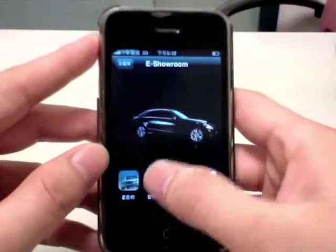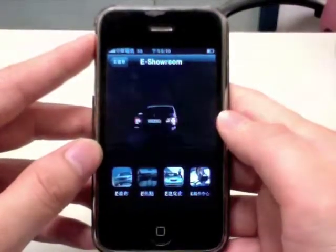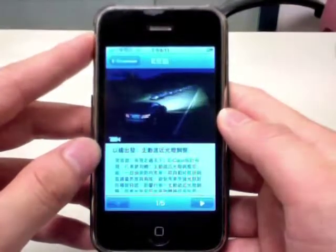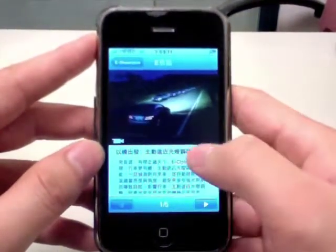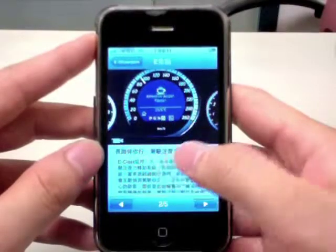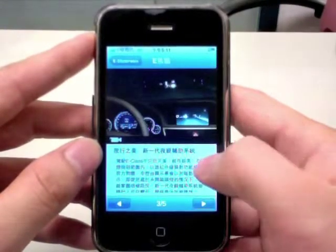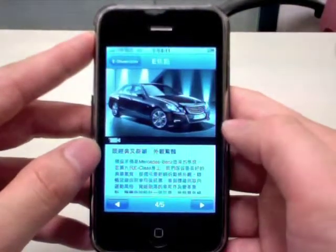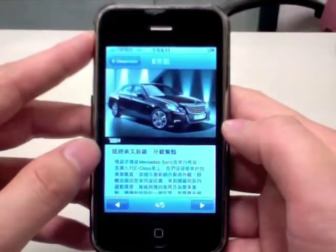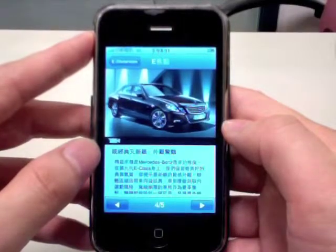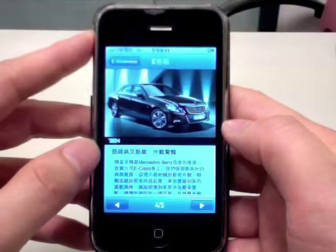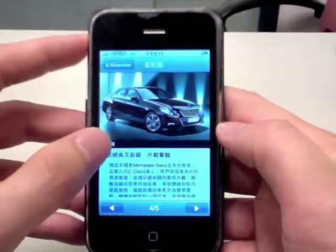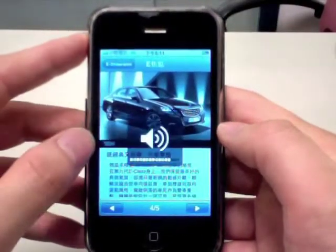And here you have the feature presentation. We have five main feature presentations. Each consists of photos, introductory text, and also video clips.